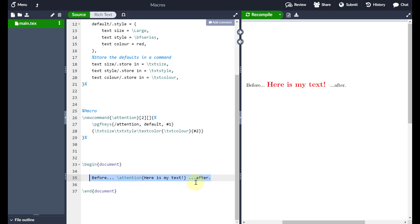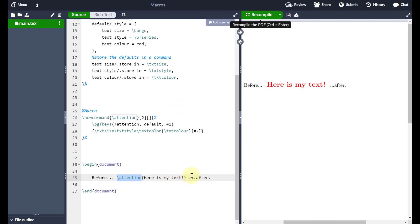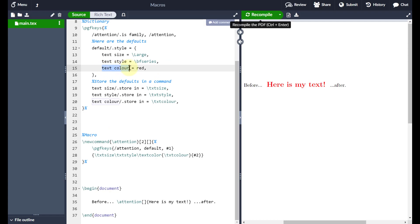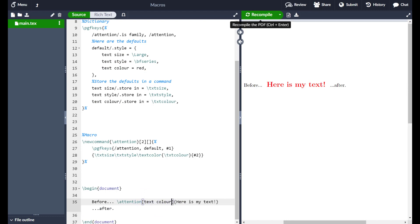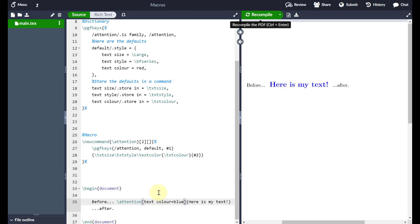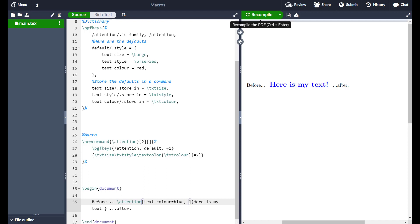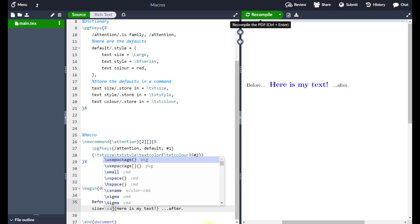If I recompile now, nothing should change on the right-hand side — and as expected, it looks the same. But now the smart thing is: if I come between where I've called the 'attention' command and the text in curly braces and add square brackets, I can override any of the defaults. For example, to change the text color I type 'text color = blue' in the square brackets. Recompiling shows it's still bold and large but now blue instead of red.